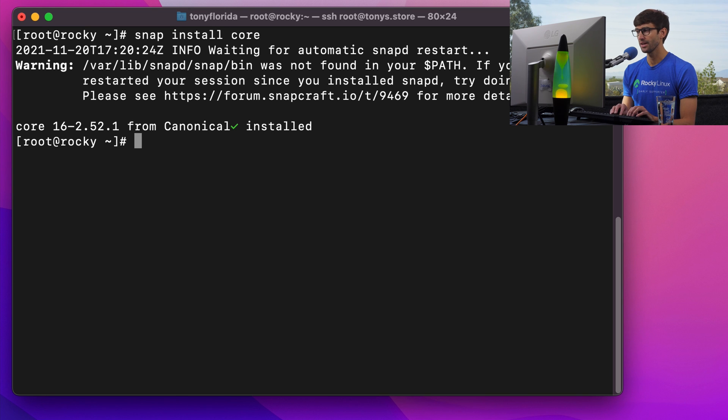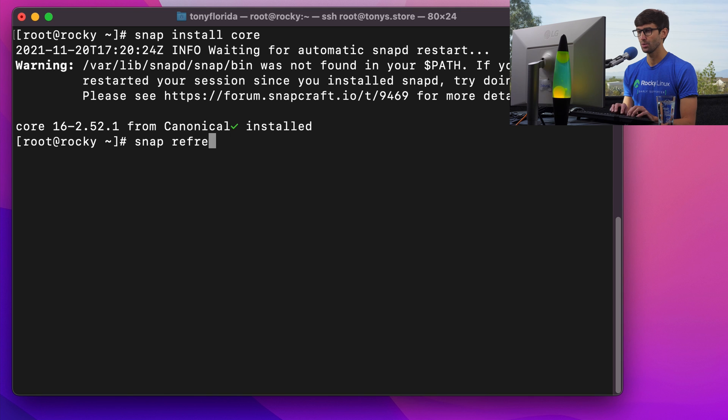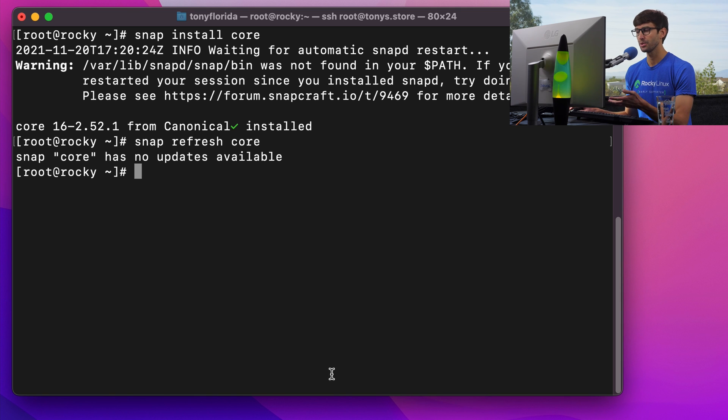And finally snap refresh core. Okay, no updates available. That's good. We can go ahead and continue.